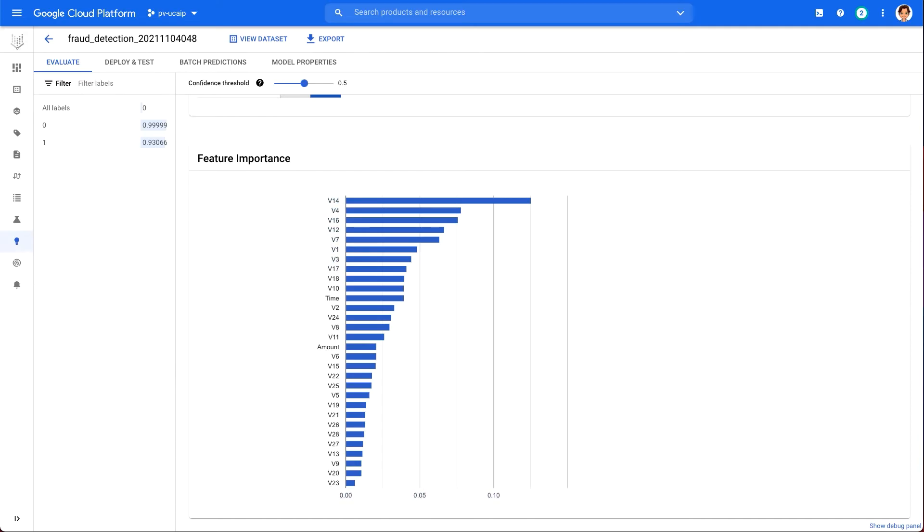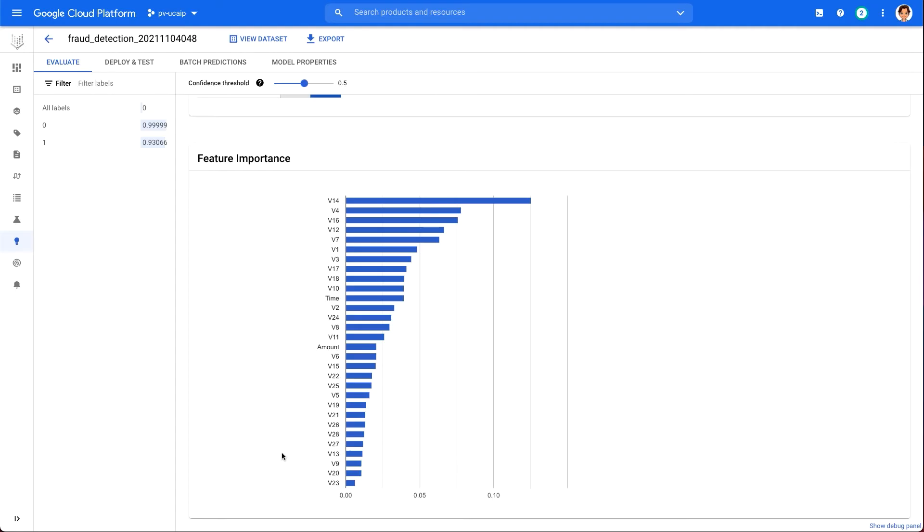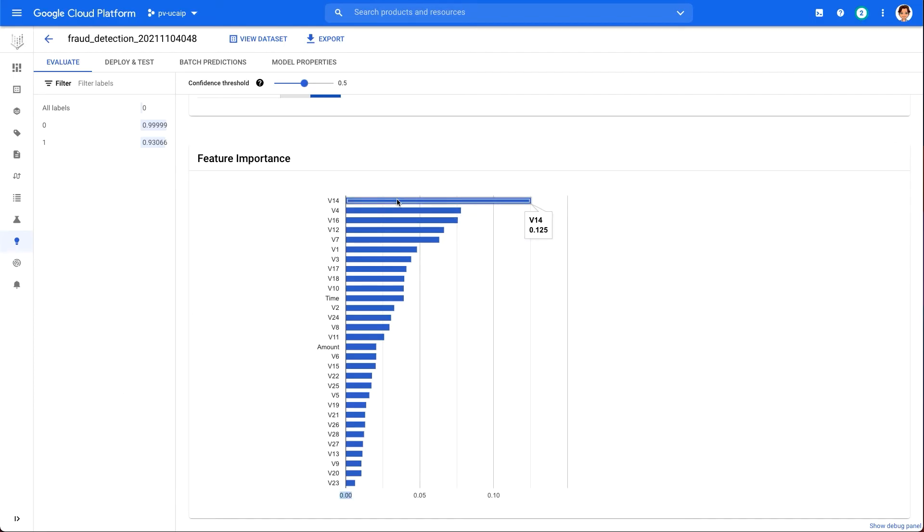In a real-world scenario, these feature importance values could be used to help us improve our model and to have more confidence in its prediction. We might decide to remove the least important features next time we train a model or to combine two of our more significant features into a feature cross to see if this improves our model's performance. We are looking at feature importance across a batch here, but we can also get feature importance for individual predictions in Vertex AI. And we'll see how to do that once we've deployed our model.